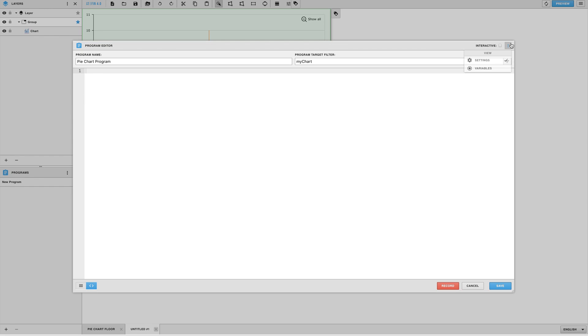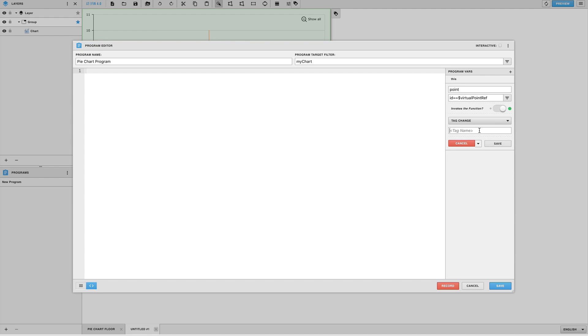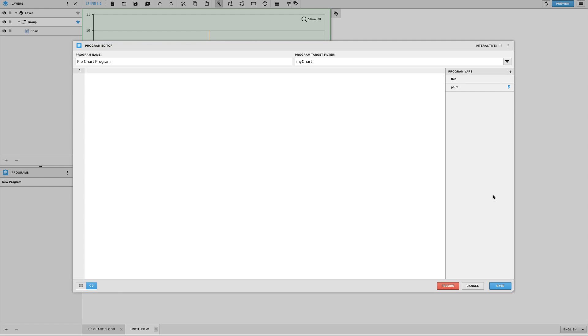Next we're going to want to create our variables. In Finstack there has been logic added so that if a component has a query tag on it the program will automatically recognize that as the virtual point ref. So in this case we will want to create a point variable that grabs its ID from the virtual point ref. To keep this variable dynamic we can use a dollar sign in front of the virtual point ref so that it's not hard-coded.